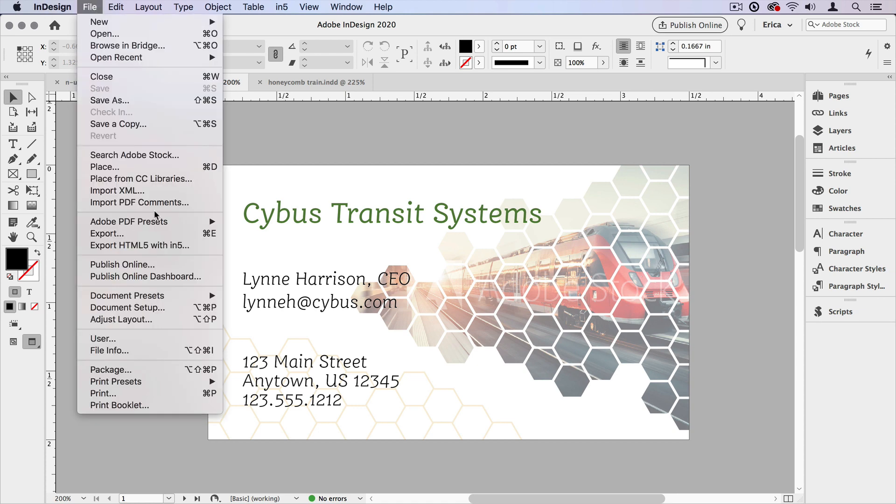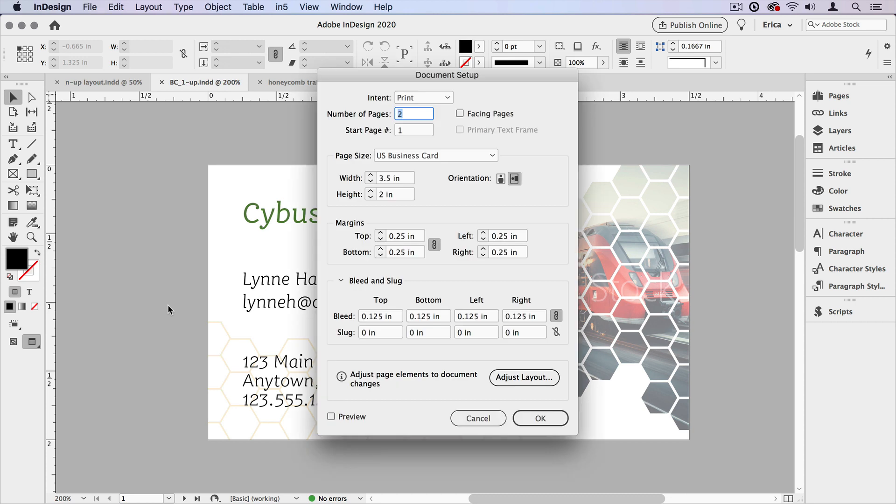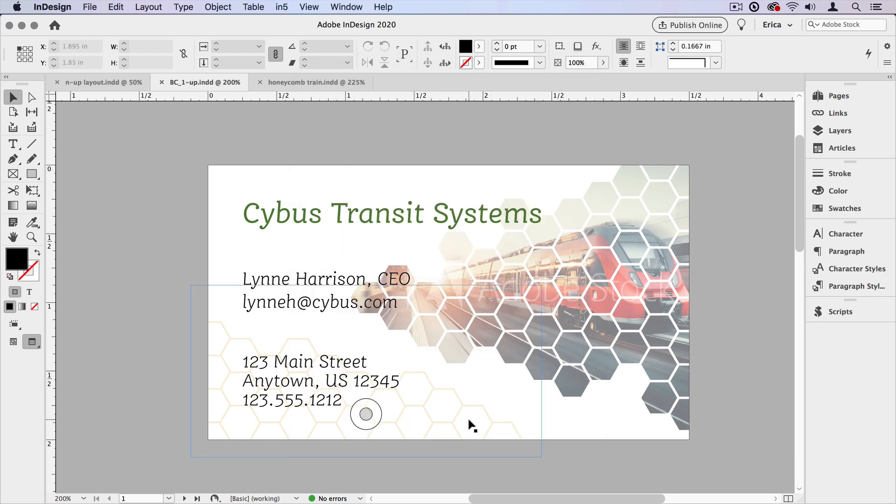If I look at my document setup, I can see that I have the page size set to the actual trim size of the card. In the US, a business card is three and a half inches by two inches. I've also got a margin of a quarter of an inch and a bleed of an eighth of an inch all the way around.